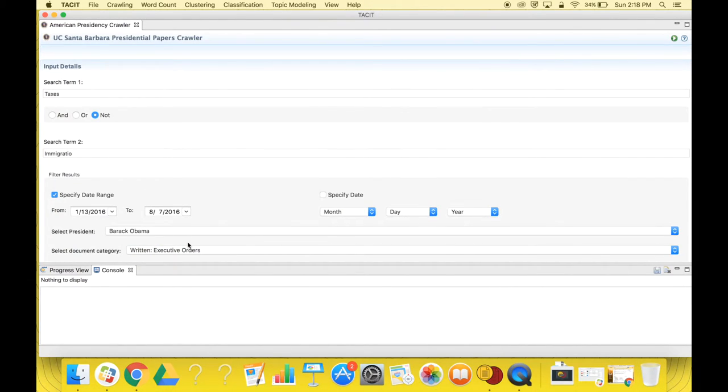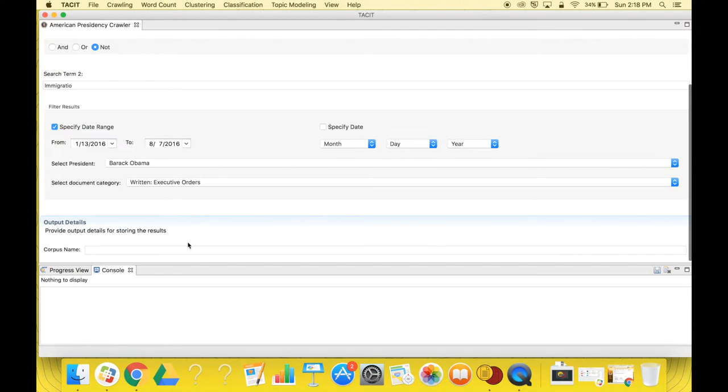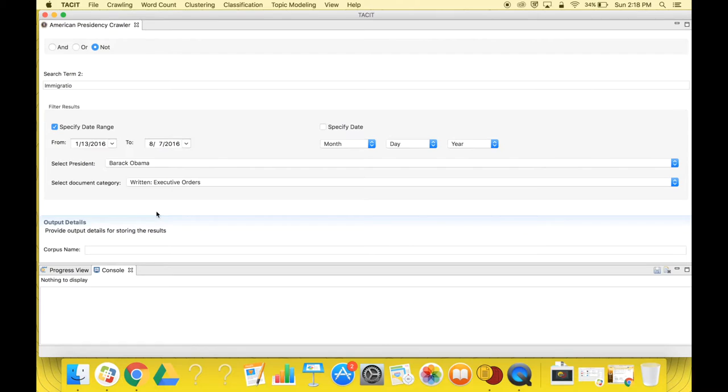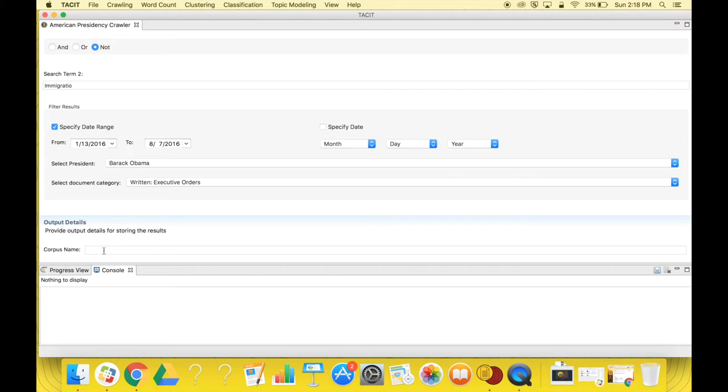Lastly, you must select the output details. By default, all collected text in TACIT is saved as a corpus in Corpus Management. All you must do is specify the name you want your corpus to be saved under in the corpus name box.